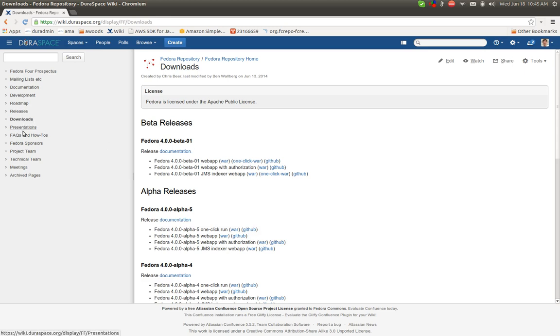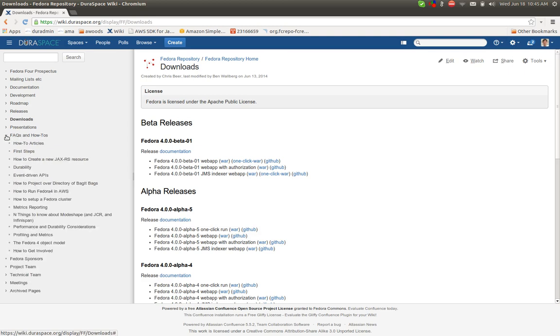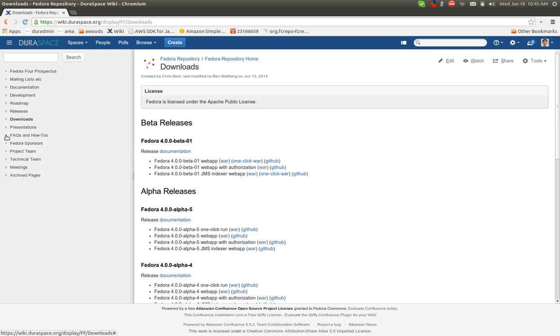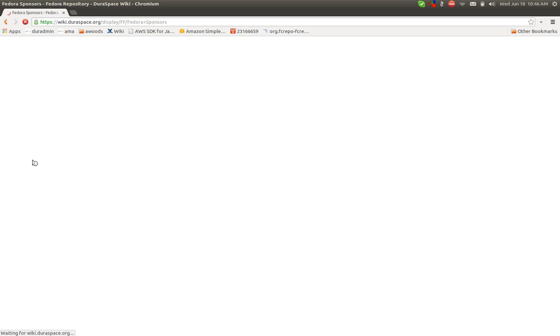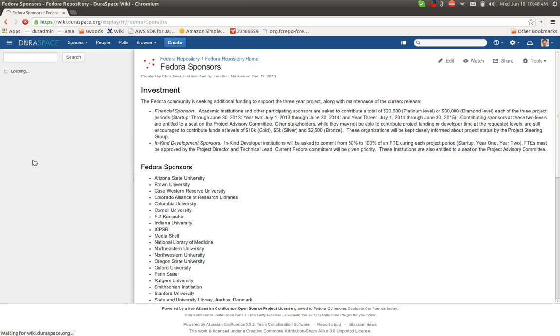There's some FAQs and how-tos. This list is not extremely curated. There are some interesting things here, but if there are questions that would be beneficial to address, we would be more than happy to add an FAQ page. Then a shout-out to the Fedora sponsors and the project team, also listed.